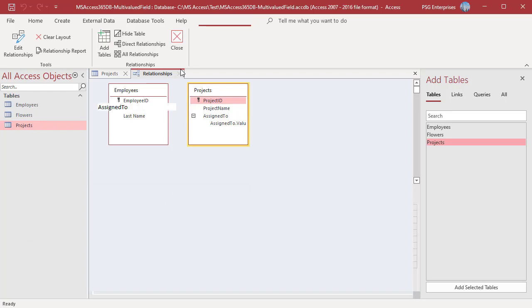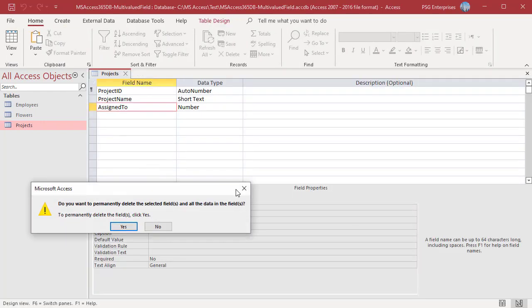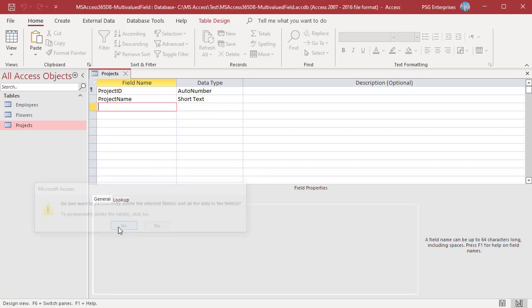Right click in the Assign To field. Select Delete Rows. Click on Yes. The field is deleted. Save the table.